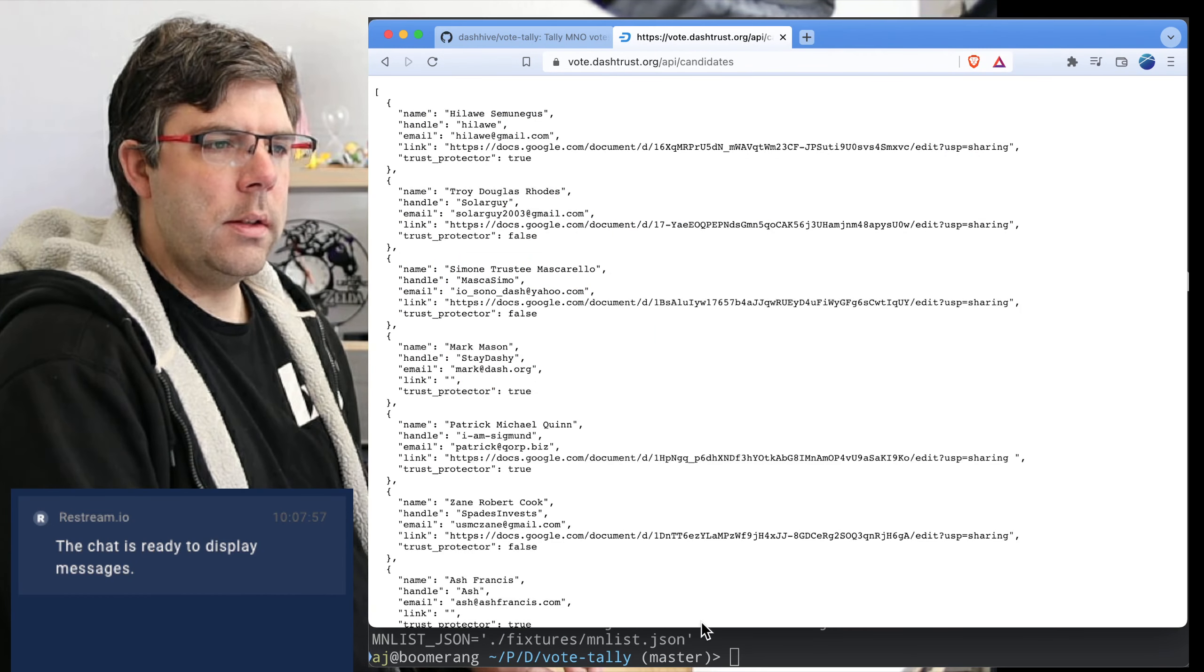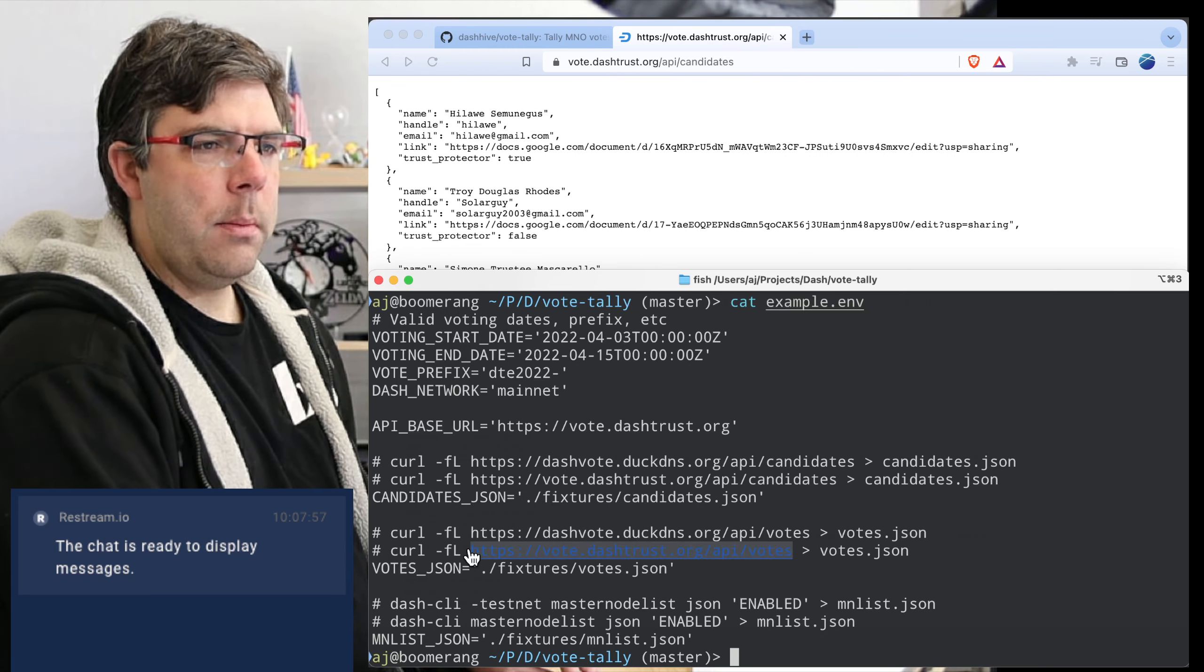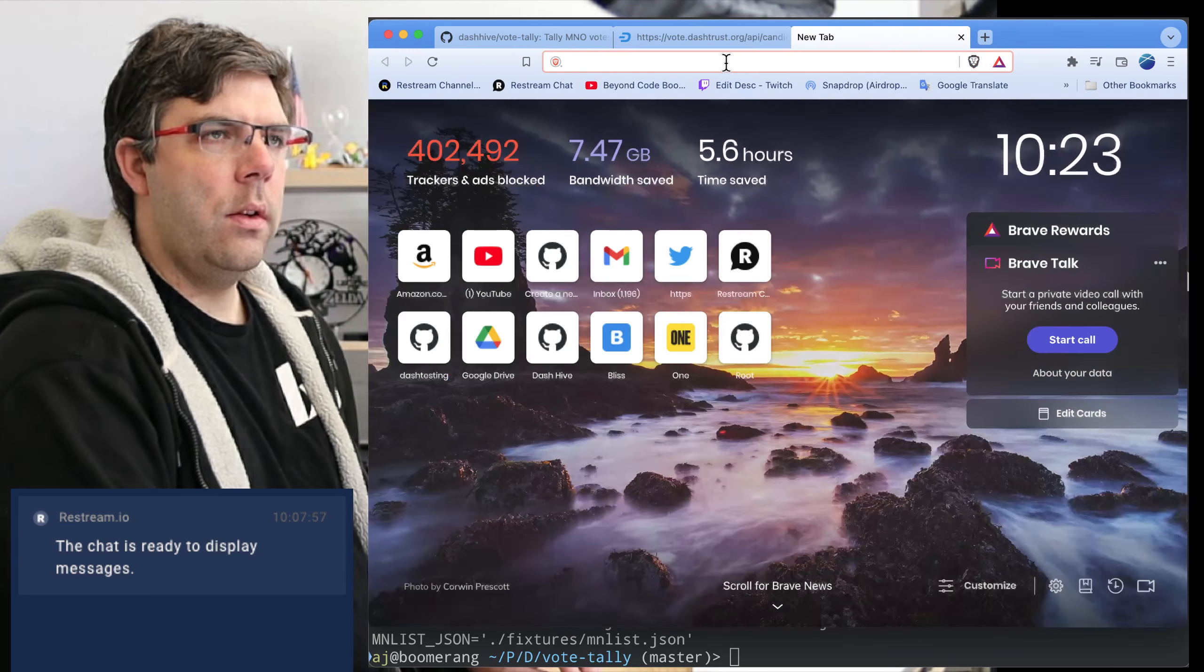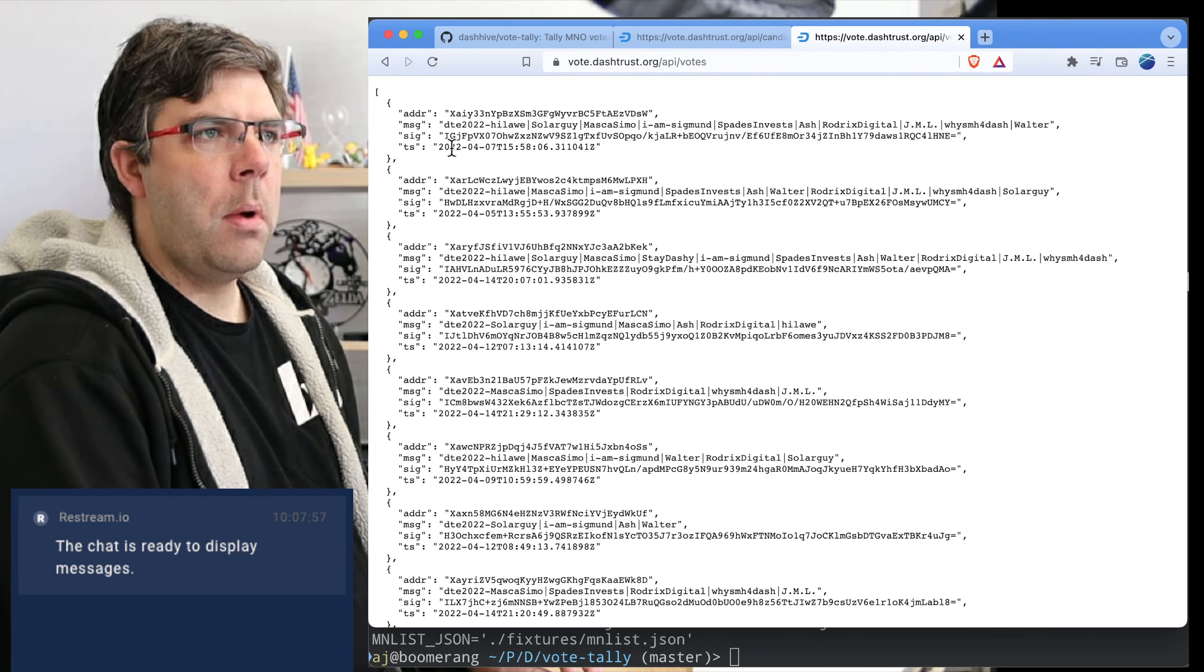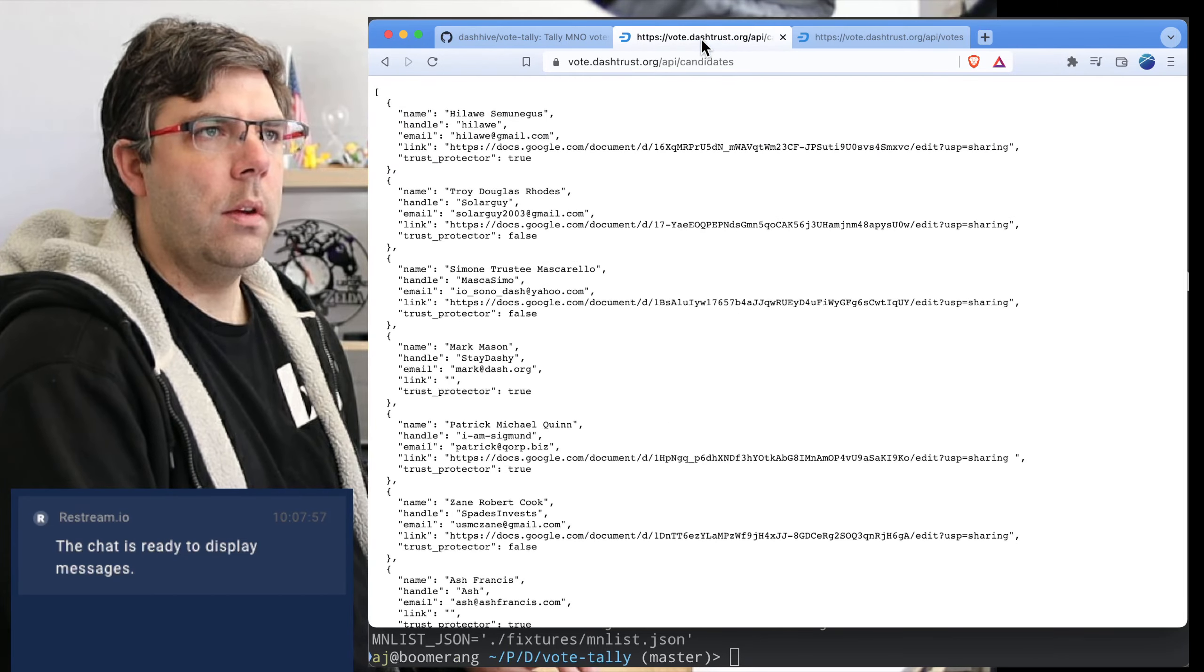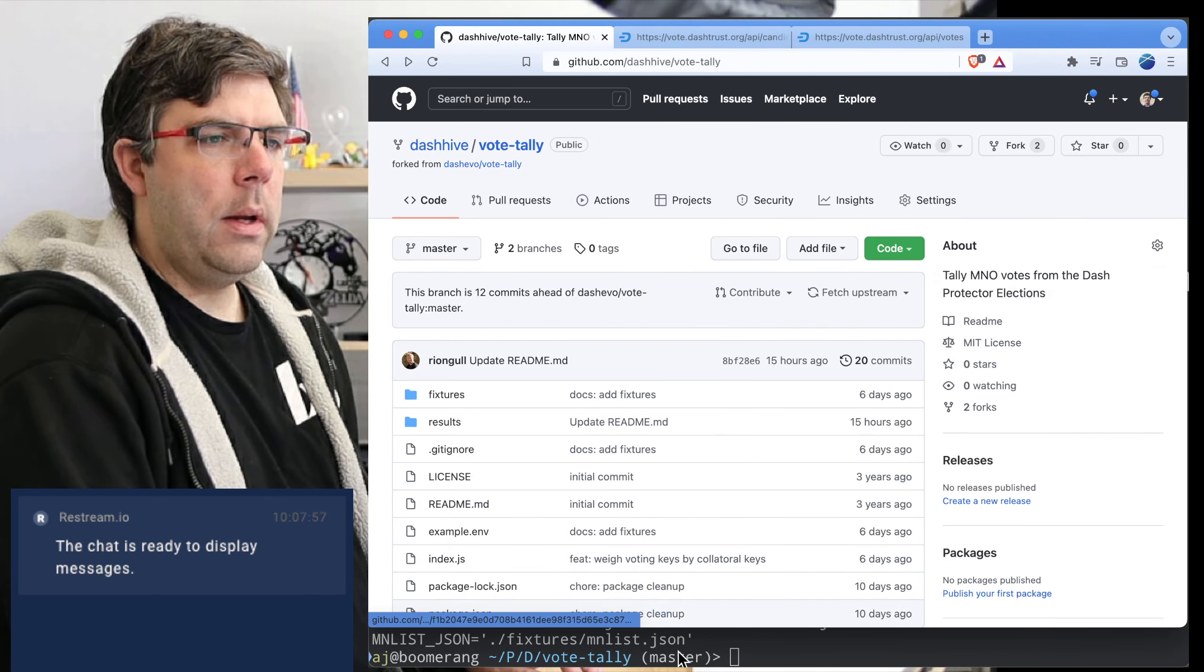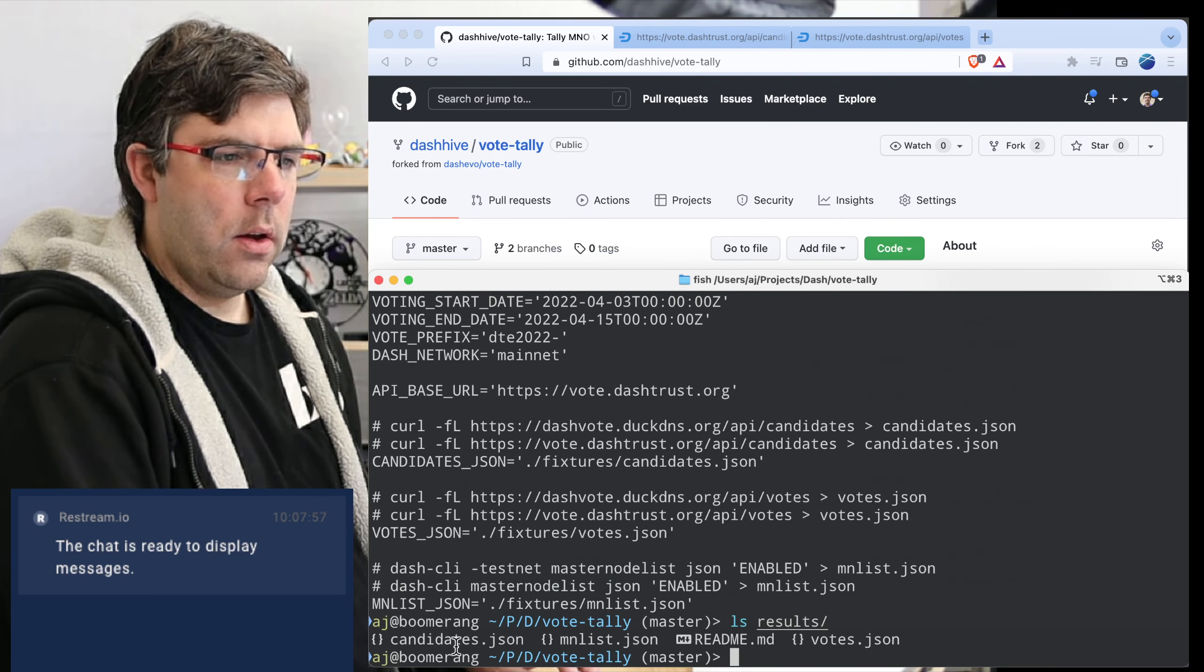And then this is the URL at which we can see the votes and the timestamps. This is public once the election has completed. So this is the list of all the candidates, the list of all the votes. We have these in our results folder right now, we can see there's candidates, emin list, and votes.